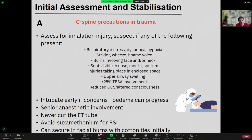If you suspect airway involvement, intubate early, because if there is any oedema present it can progress and intubation becomes increasingly more difficult. It should be the most experienced intubator available, because you want your first attempt to be your best attempt — any instrumentation of the airway may accelerate the oedema. Avoid suxamethonium for RSI in burns due to the association with hyperkalaemia. Don't cut the ET tube.